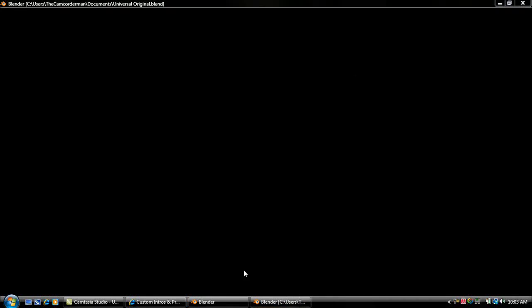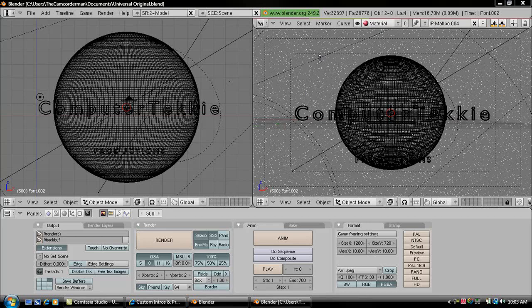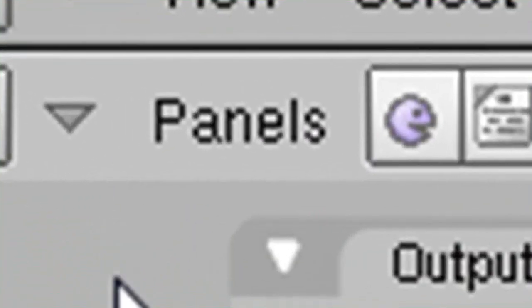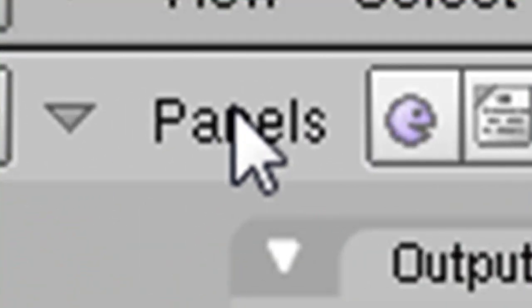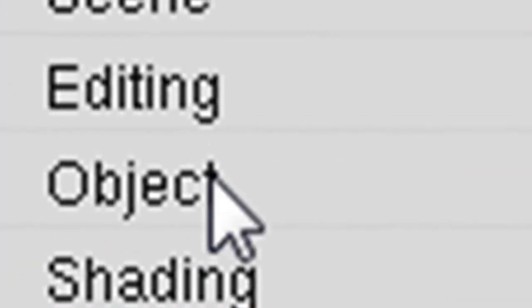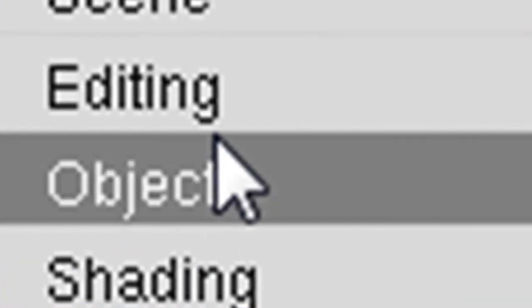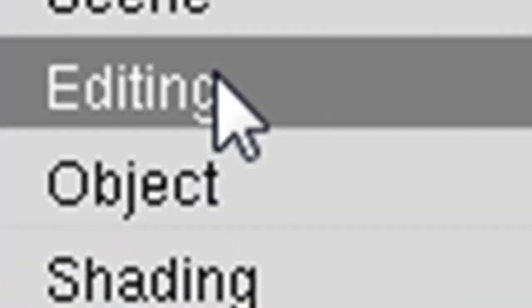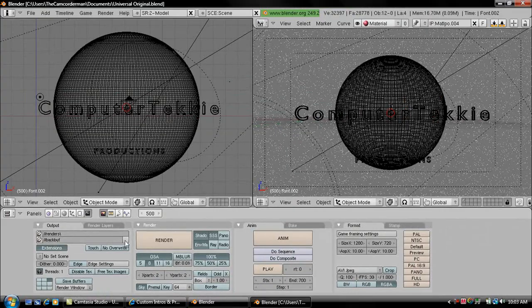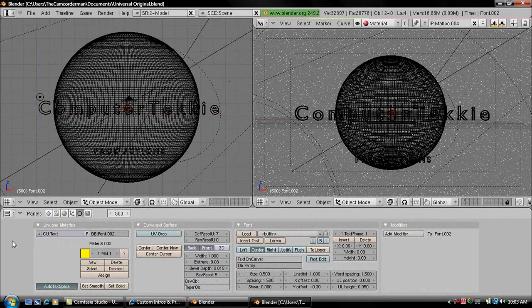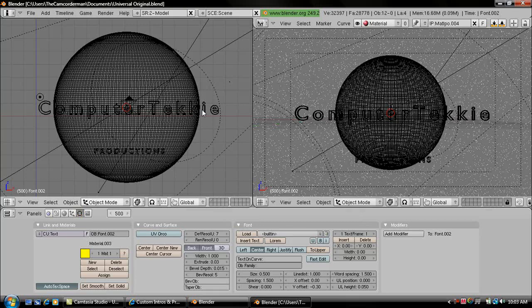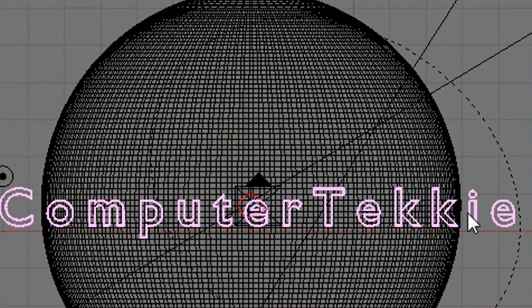All right, so I've already changed the names on the template, so what you want to do first is you want to make sure that on Panels, you want to click on Panels on the left, and you want to click on Editing. I'm going to click on that, and then this should pop up. To change the words, you want to go over to your word and you want to right-click on it, and it should highlight in pink. All right, so it's highlighted in pink.